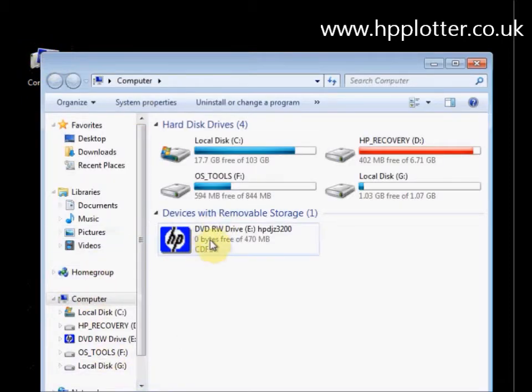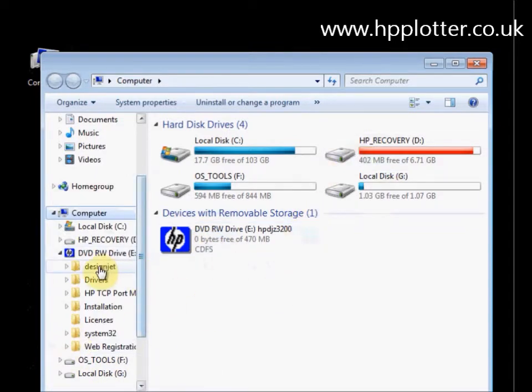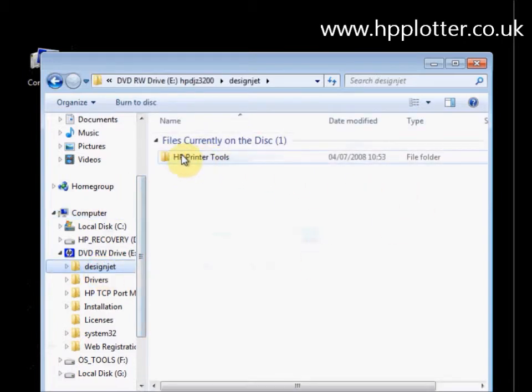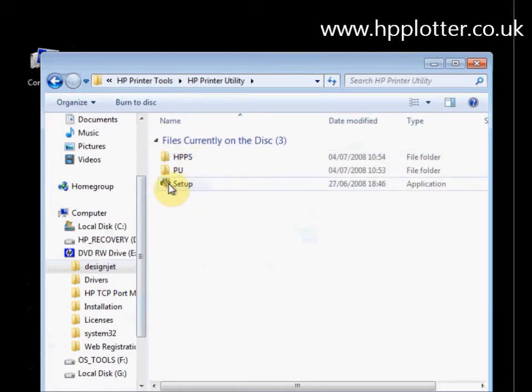If we're not running the DesignJet via the embedded web server, we're missing out on some functionality to actually control that printer. What we'll look at doing is installing the HP printer utility to give us back that functionality so we can control that printer a little better. We've got the DesignJet Z3200 installation disk here. It's not made too obvious how you go about installing that utility from the disk, so we'll just run through that - go into My Computer, see that we've got the HP CD in the DVD drive, explore into the DesignJet folder, HP printer tools, the printer utility.